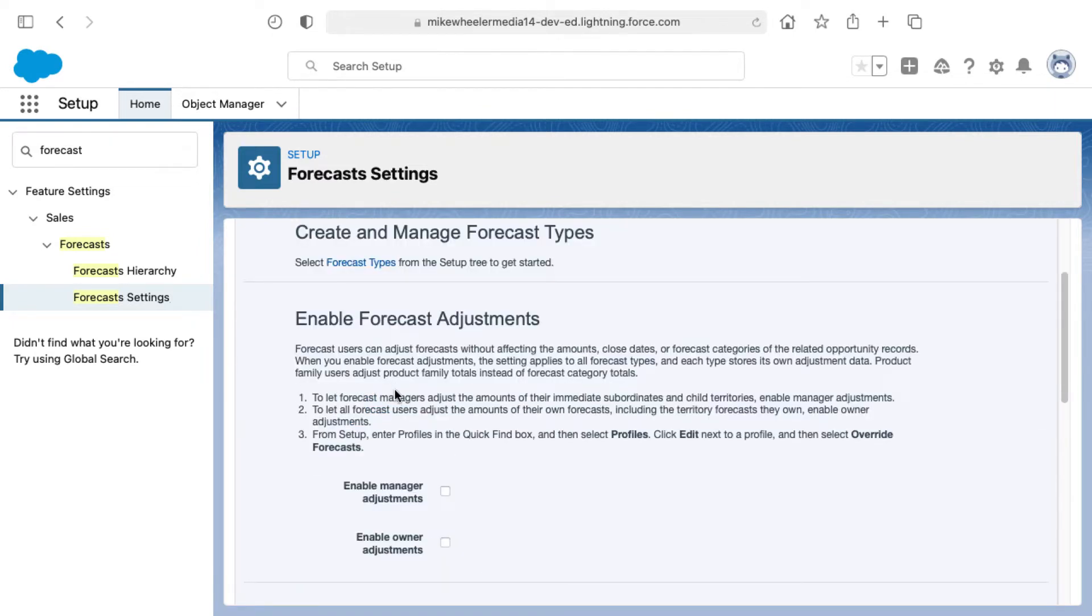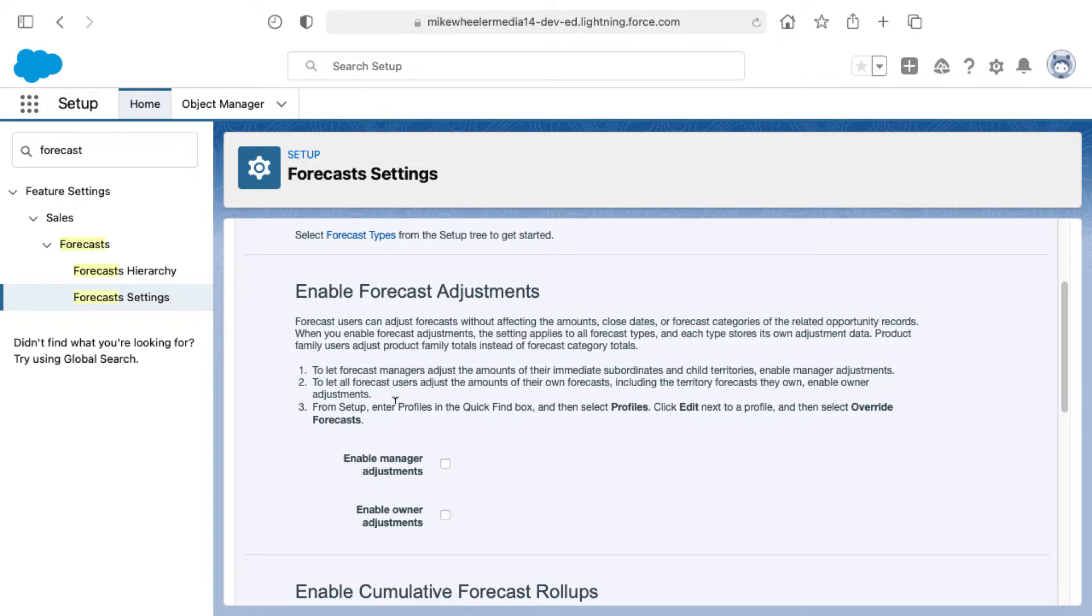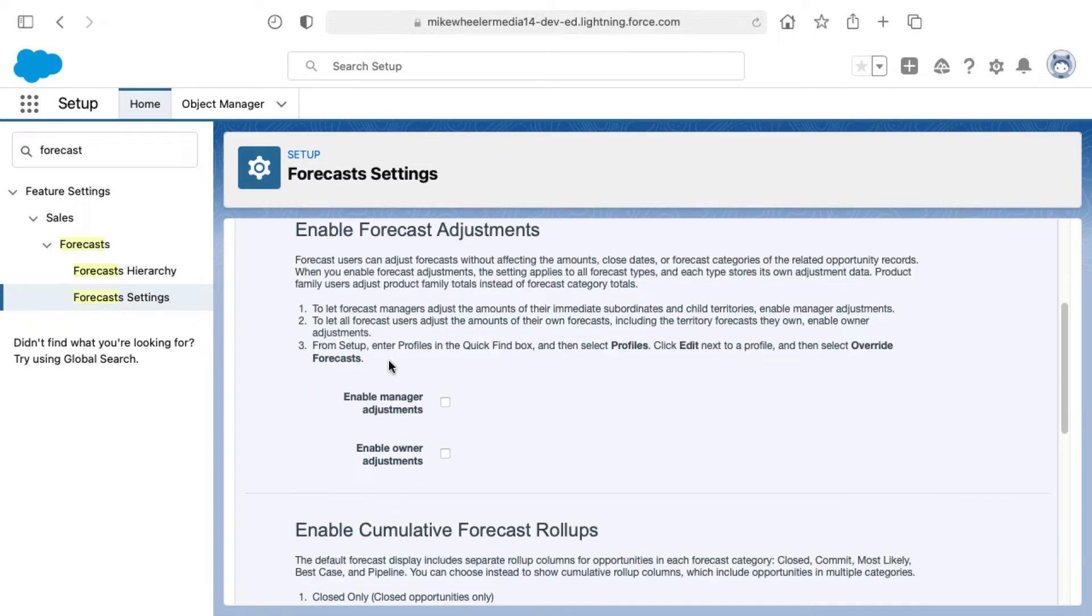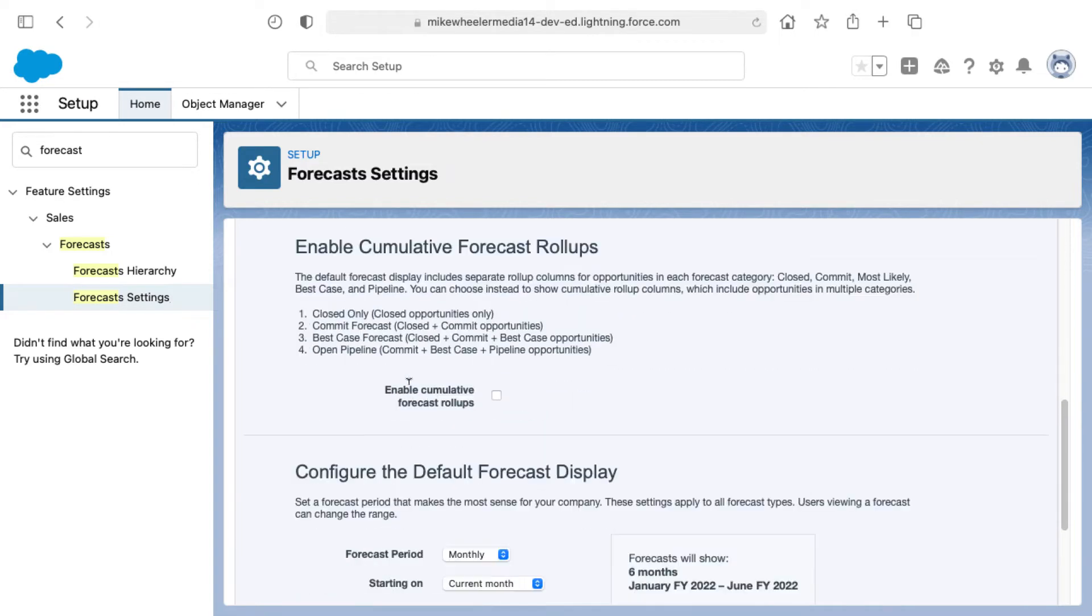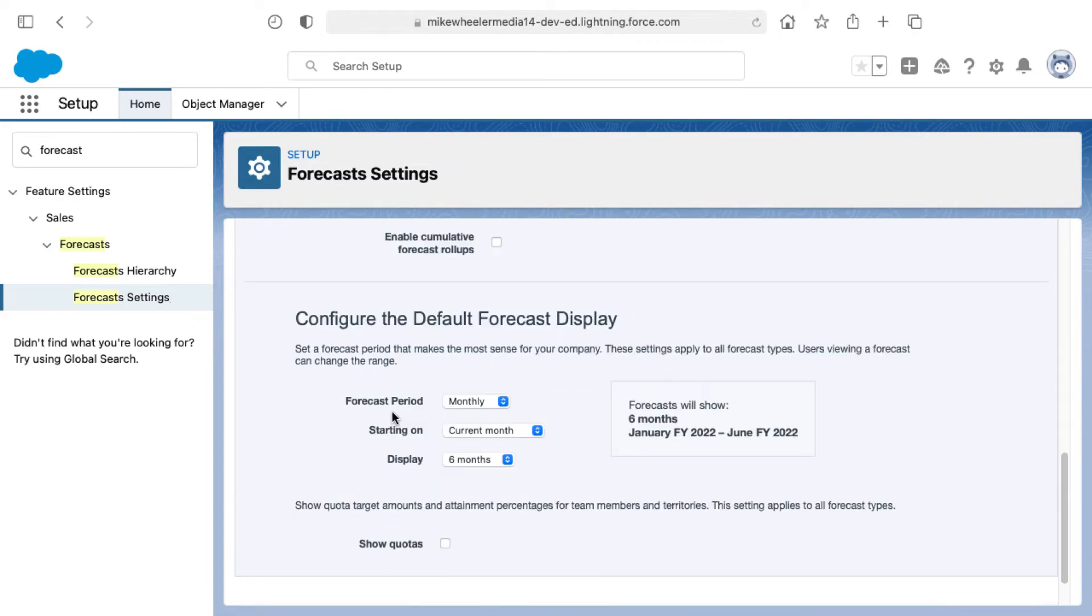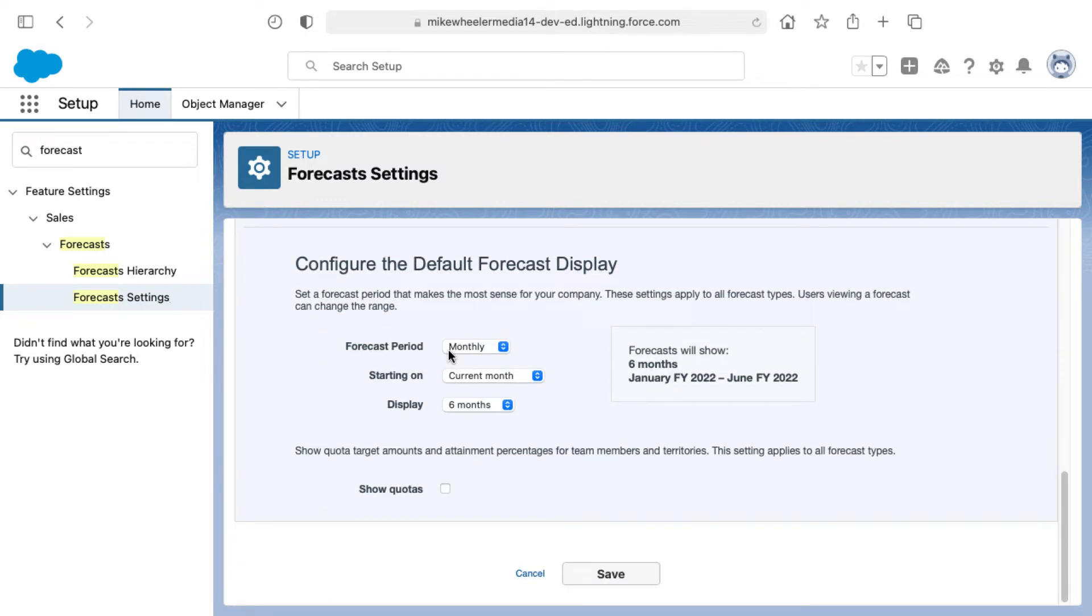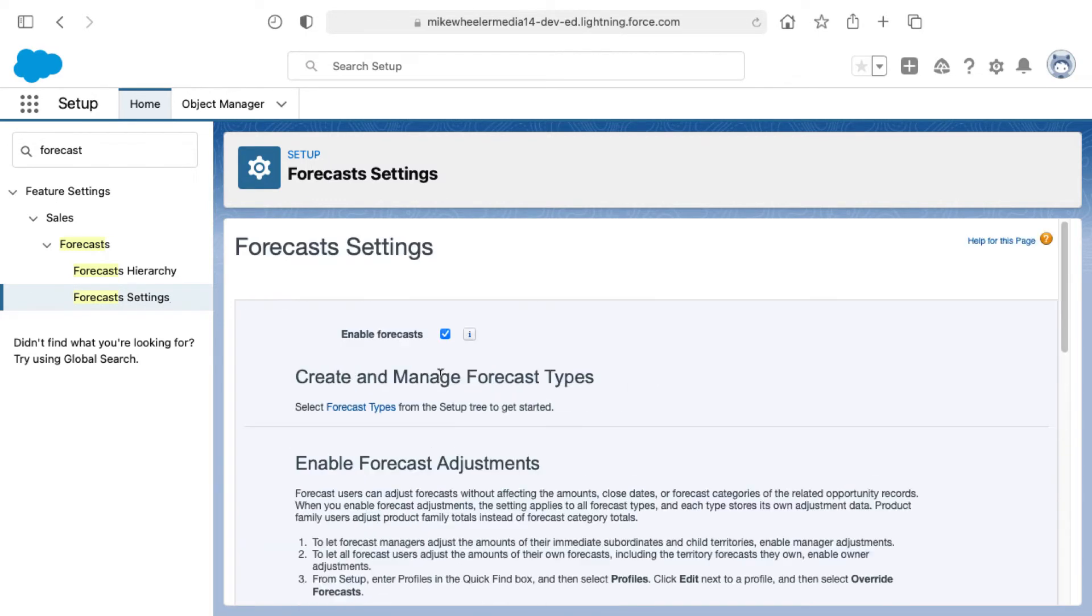Some of the changes that have been made is that you can enable forecast adjustments as well as cumulative forecast rollups. You also have a section here for configuring the default forecast display as well as showing quotas.